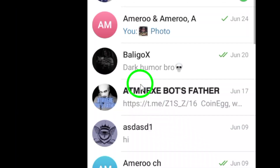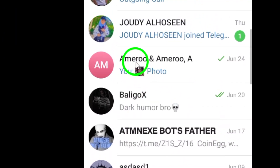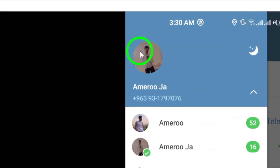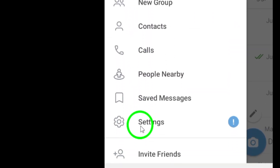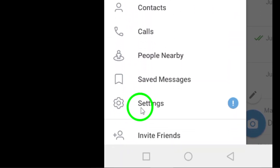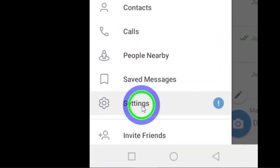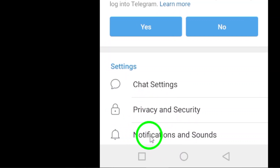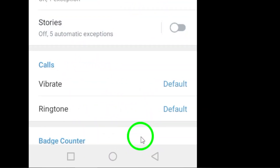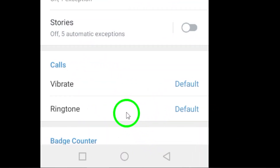Once the app is open, tap on the three lines located at the top left of the screen. This will open up the menu options. Next, select Settings from the menu. Within the Settings menu, tap on Notifications and Sounds. This is where you can customize your notification preferences.